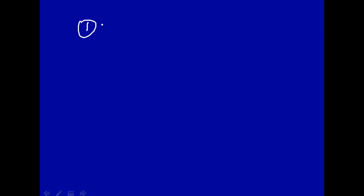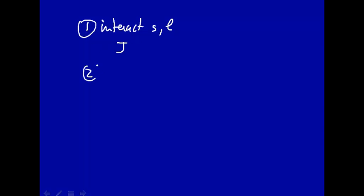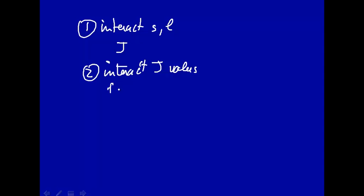A second way to do that is to first interact the S and the L, and that will give you a J value, and then you interact the J values for each electron. And perhaps not surprisingly, this is called J-J Coupling.